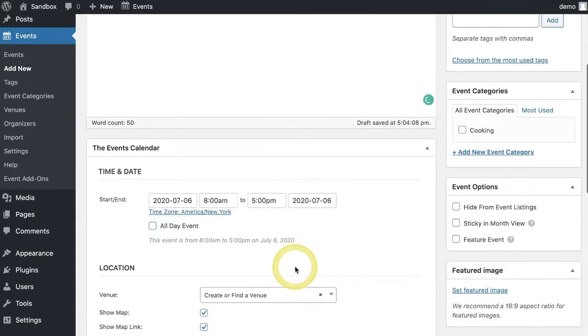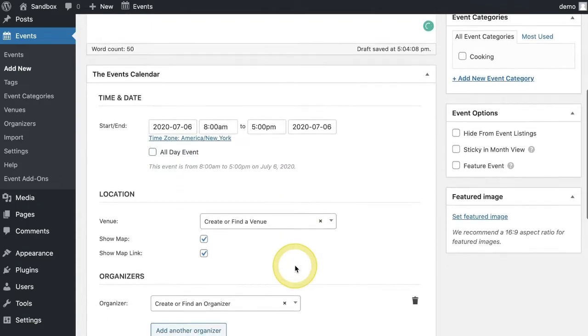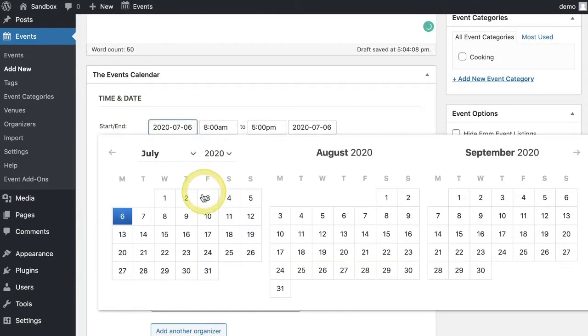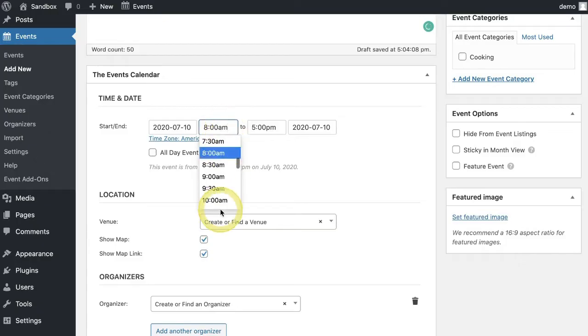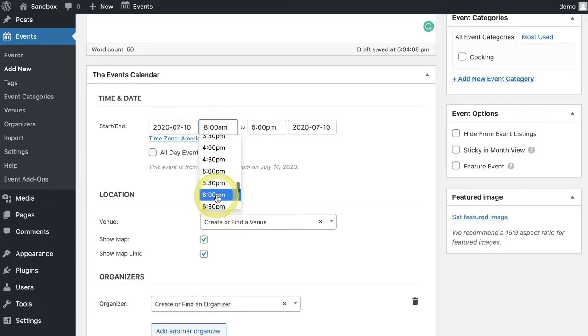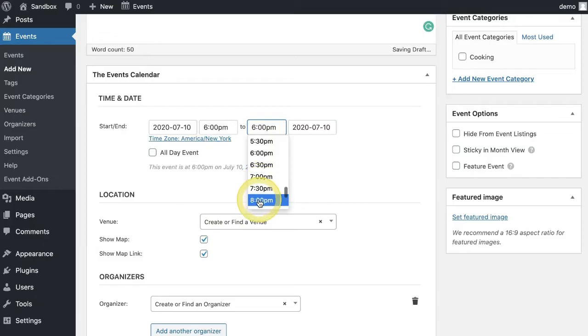Moving down the page you'll find an area to select the time and date. You can also adjust time zones site-wide or manually per event under Event Settings.